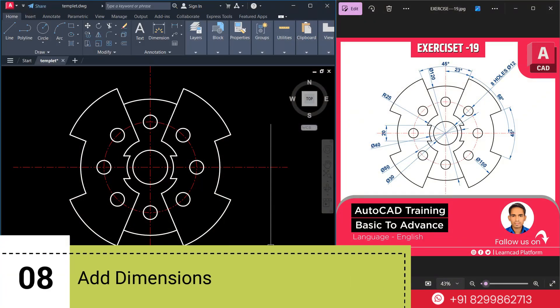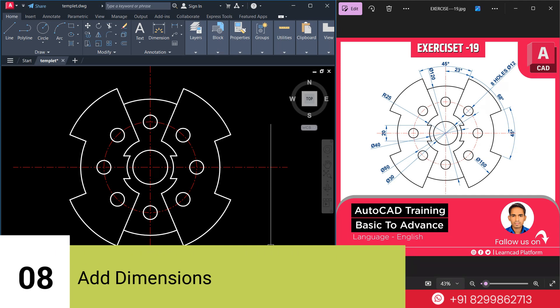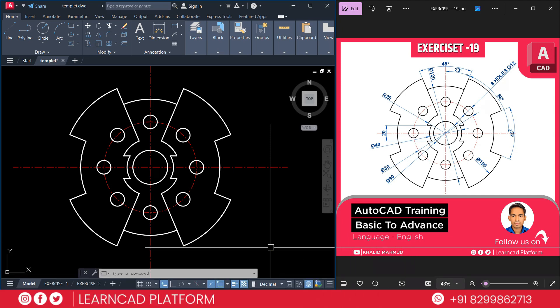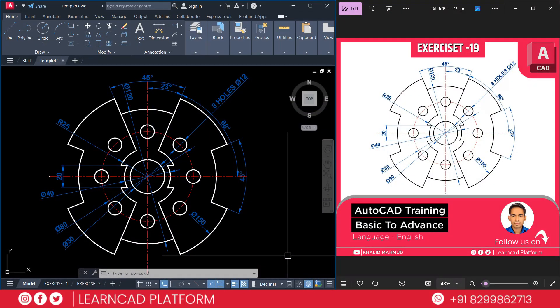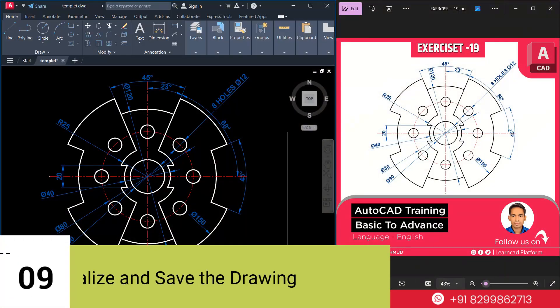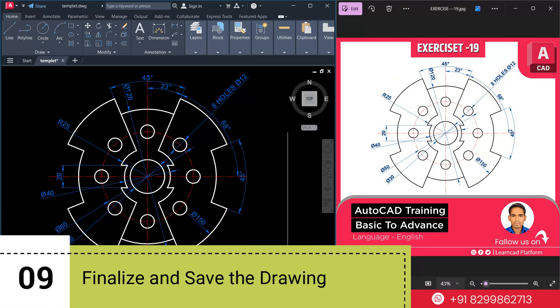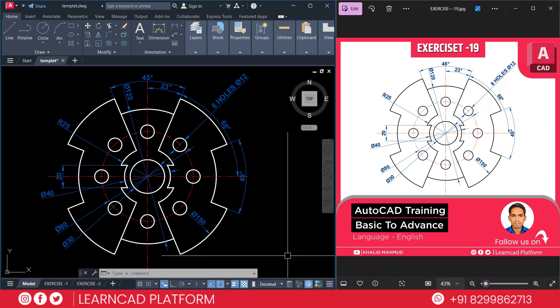Now step 8: Add dimensions. To show dimensions use the following commands — for diameter type diameter, for radius use dimension radius, for angle use dimension angular command, or for linear use dimension linear command. Now we complete and add dimensions properly. Step 9: Finalize and save the drawing. Once all elements are completed, double check for any mistakes. Save your drawing by clicking CTRL+S.